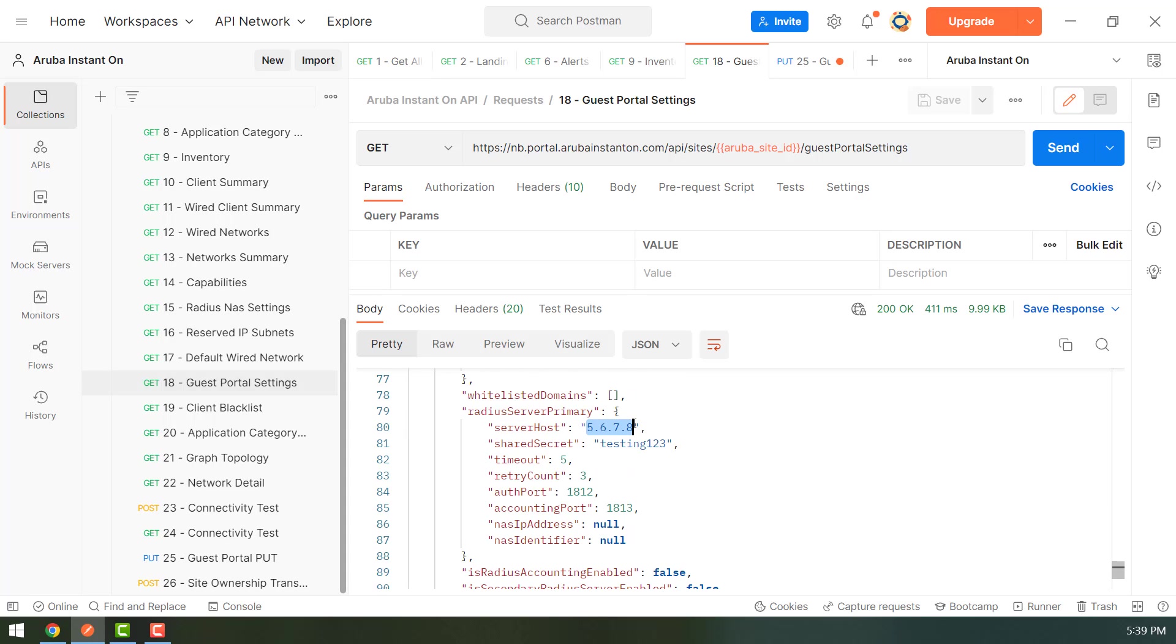So you can use this collection for getting data from Aruba Cloud and also making changes and posting those changes back to Aruba Cloud. So I hope that this video has been informative for you and have fun using the API. Thanks a lot.